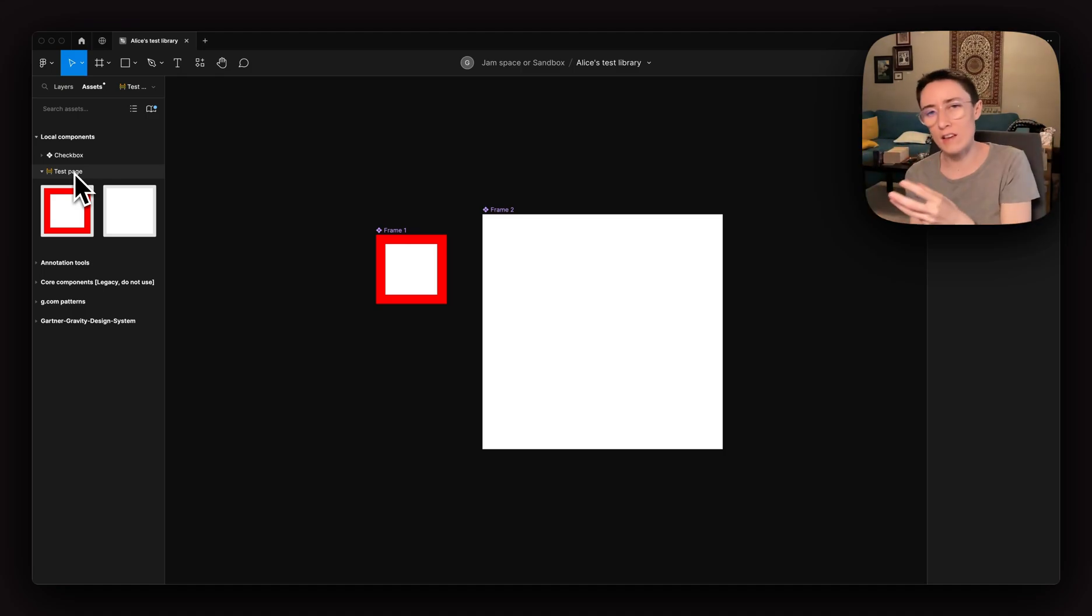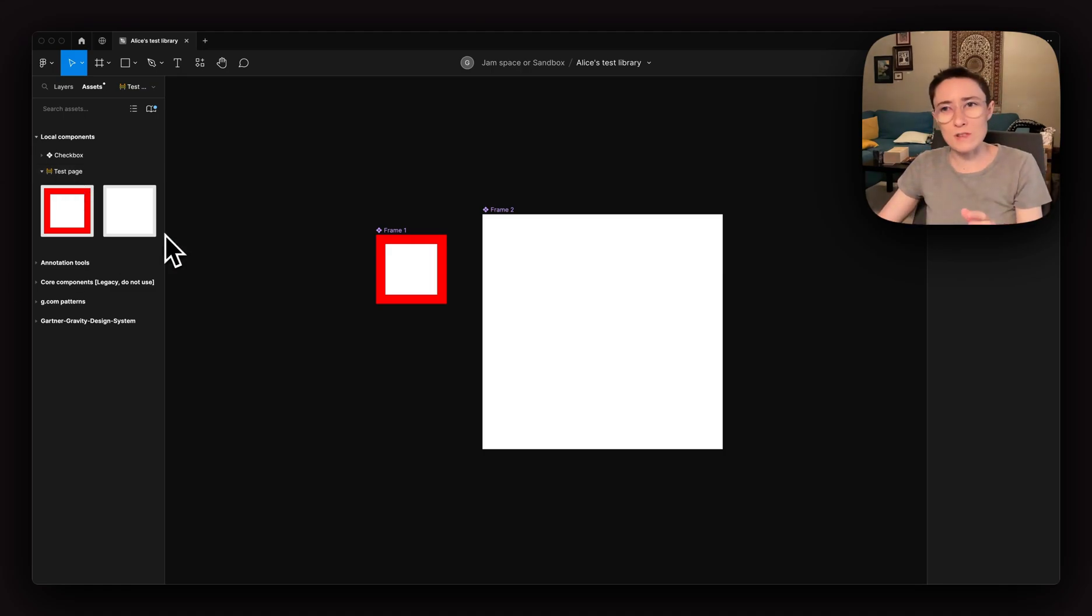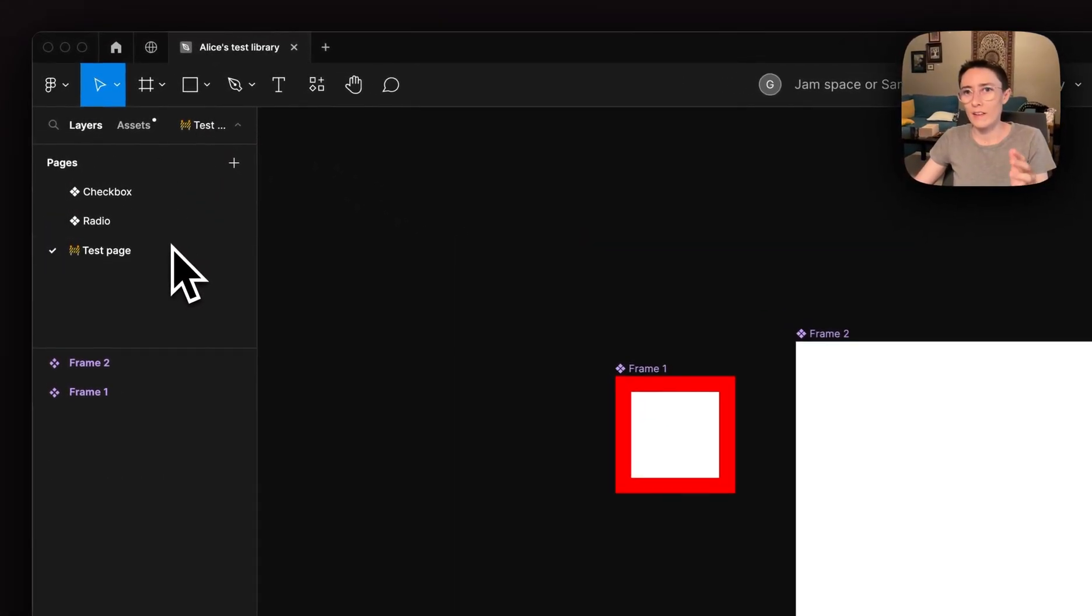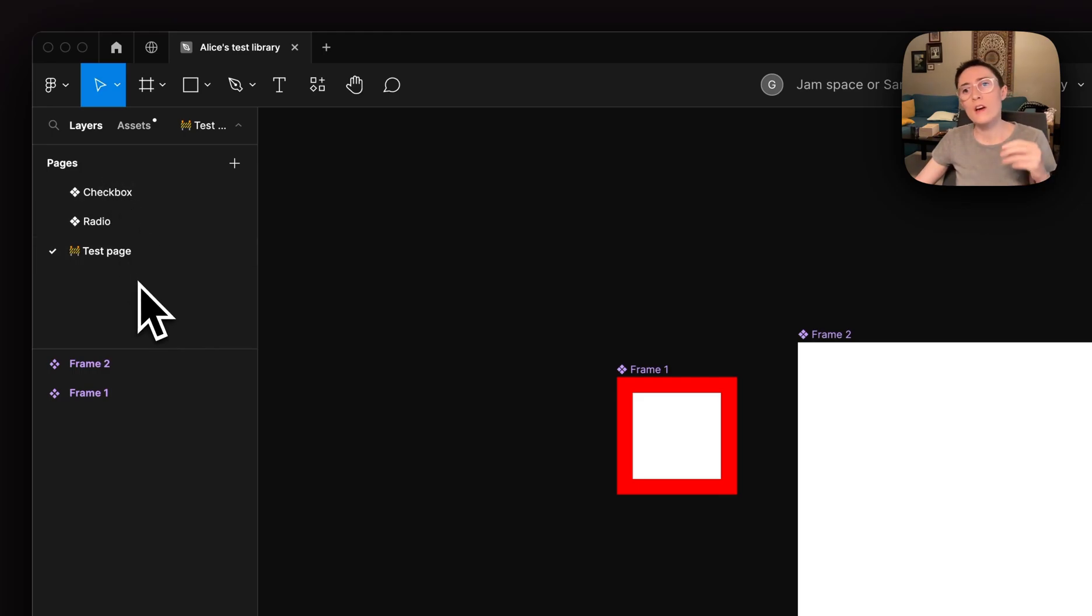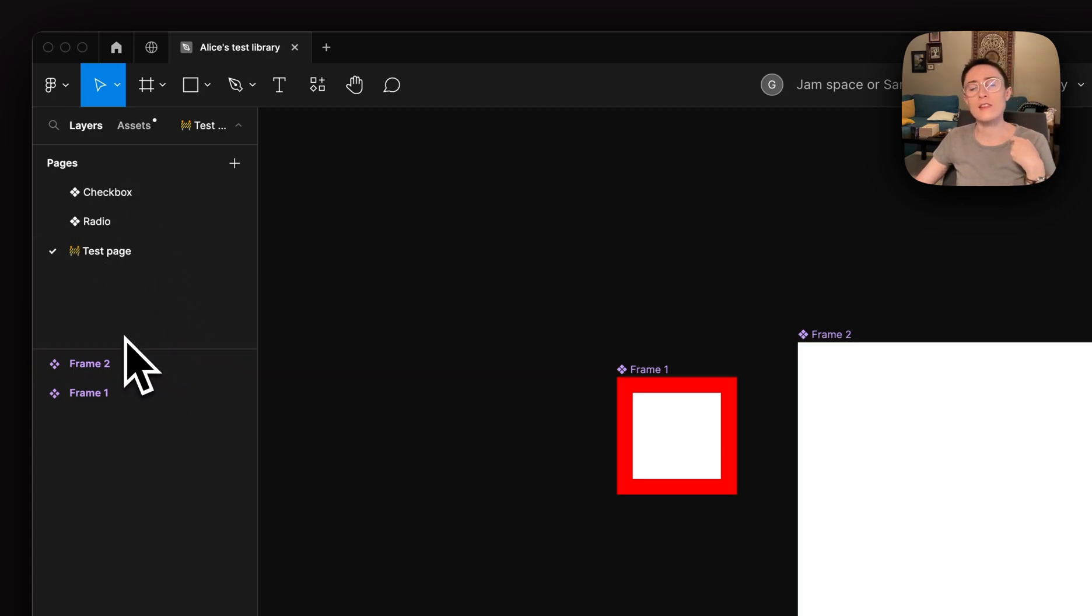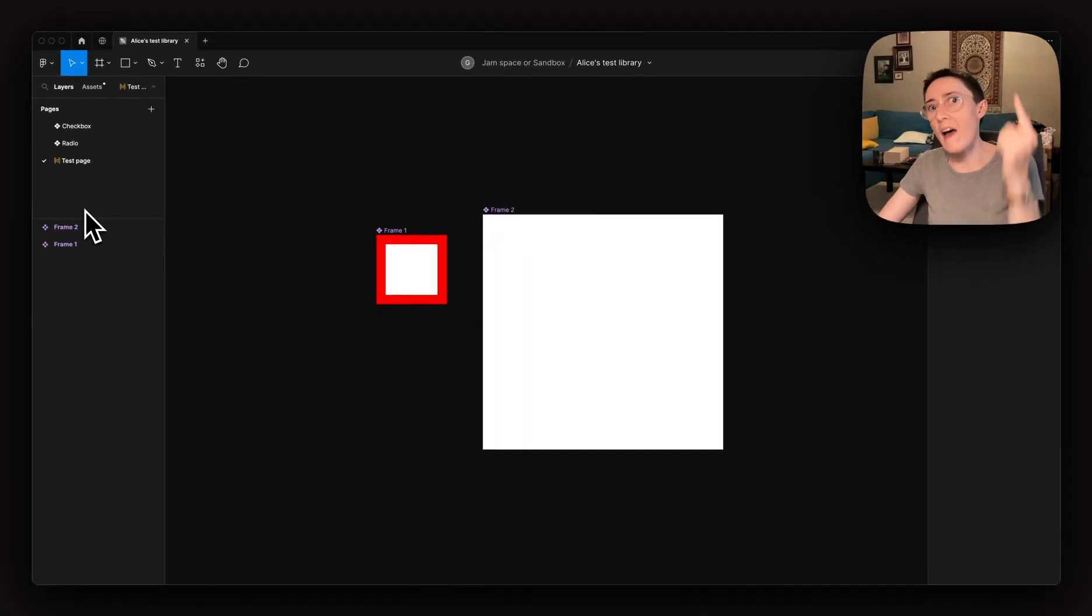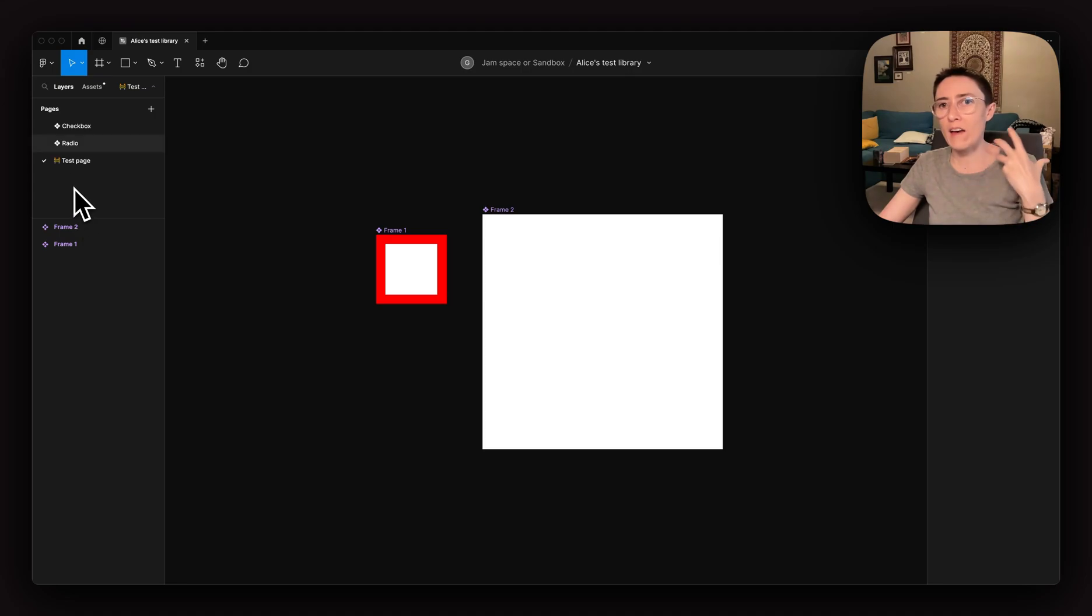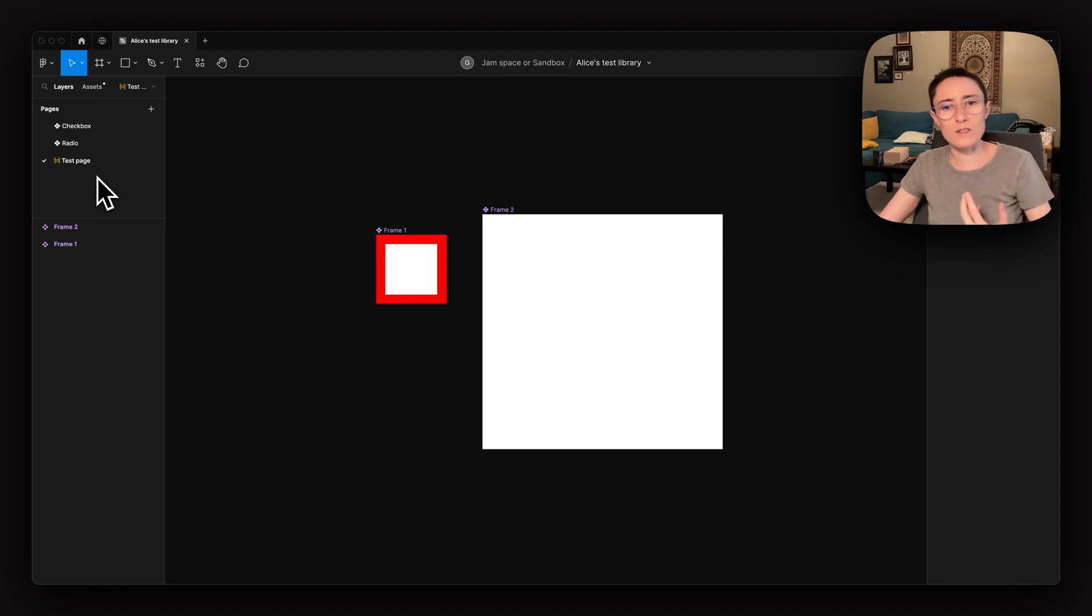It might change where that component lives in the asset panel. And it's super typical for component libraries to spread components out across pages for a similar reason that people use the status emojis, right? This page panel is the only global space, the only global editable space that we have in Figma's UI. And it's really a great sort of summary of the contents of a file.